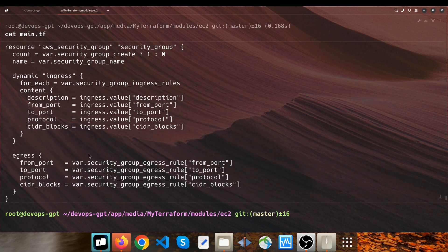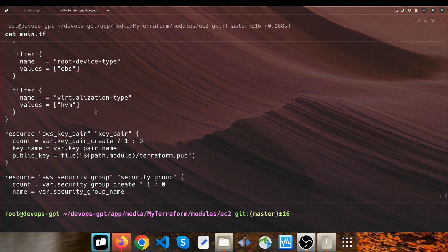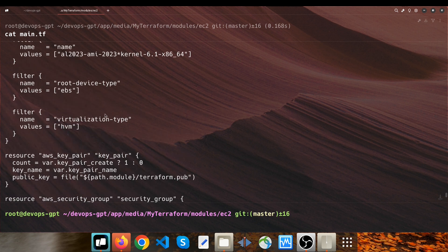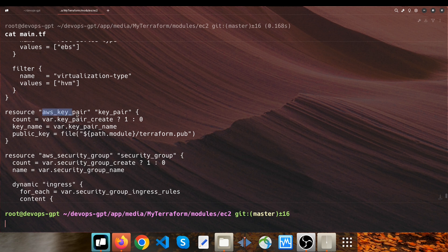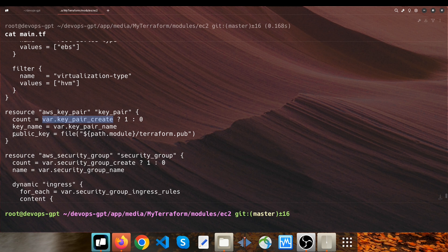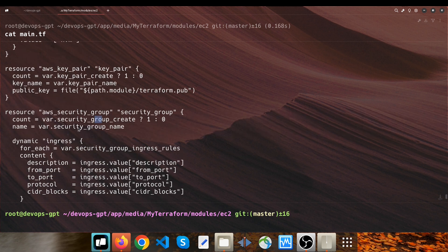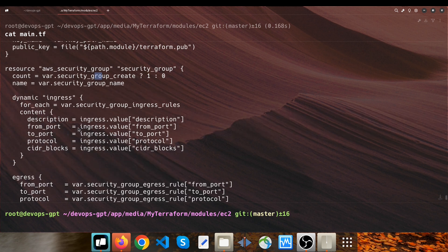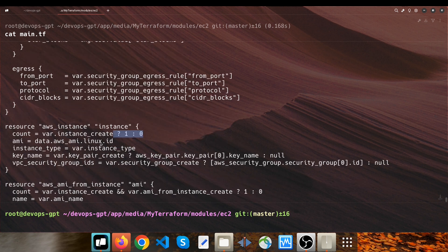We have four different resources related to AWS EC2. The first one is aws_key_pair and it has a parameter called count, and where the key_pair_create is true it will be applied and deployed. But for now, key_pair_create is false, so this resource won't be deployed. But aws_security_group is true, therefore it will be deployed. And aws_instance is true, so it will be deployed as well.